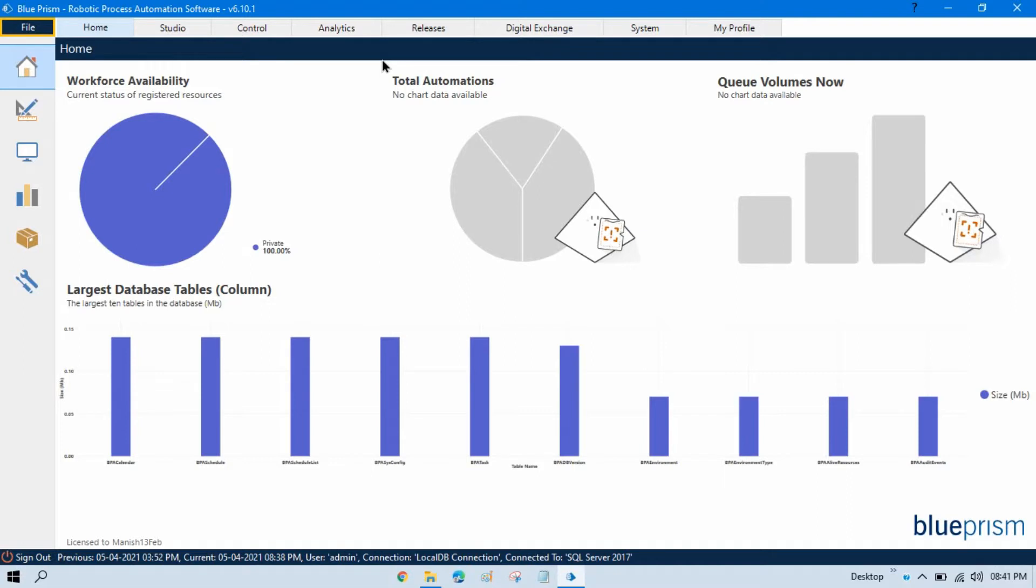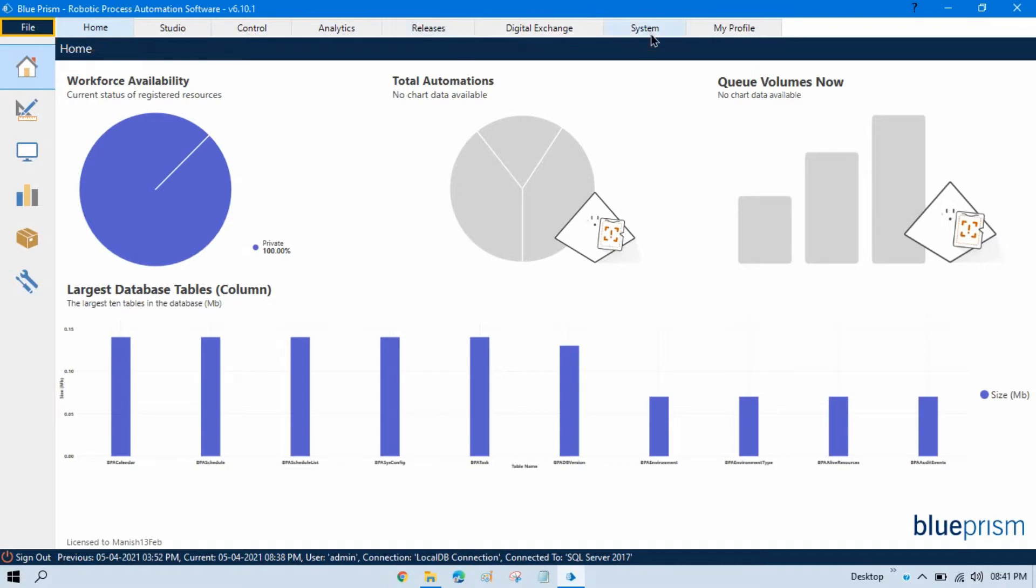Here you can see, once you log in to this Blue Prism tool, you will get six modules. Here we have Home, Studio, Control, Analytics, Release and System.